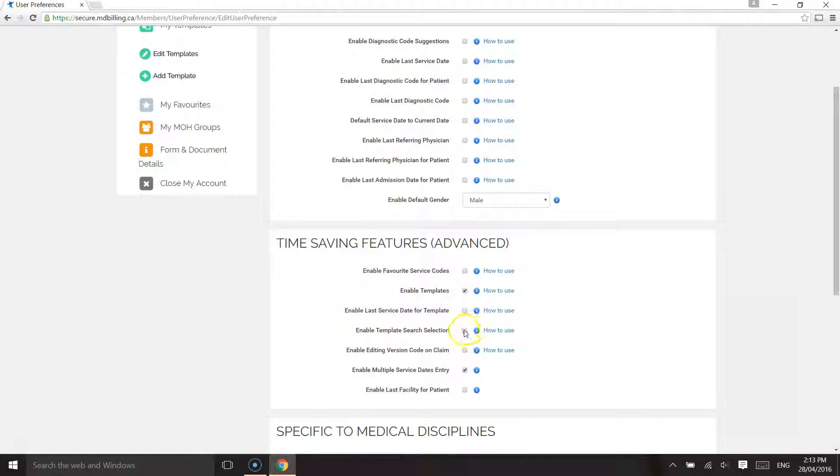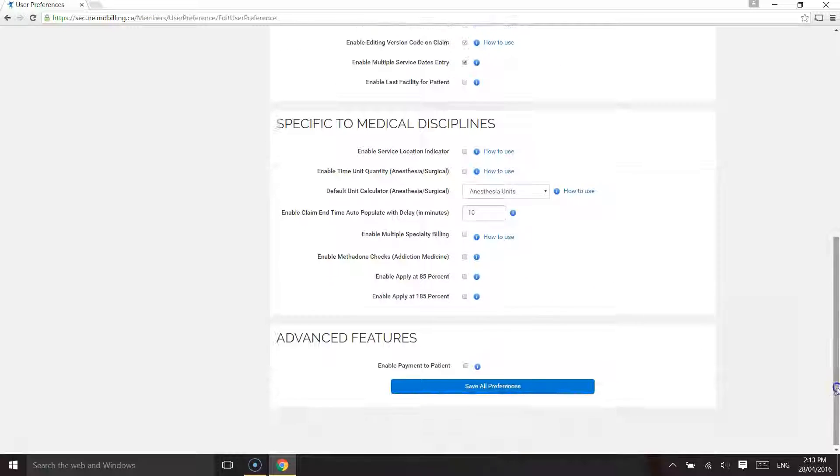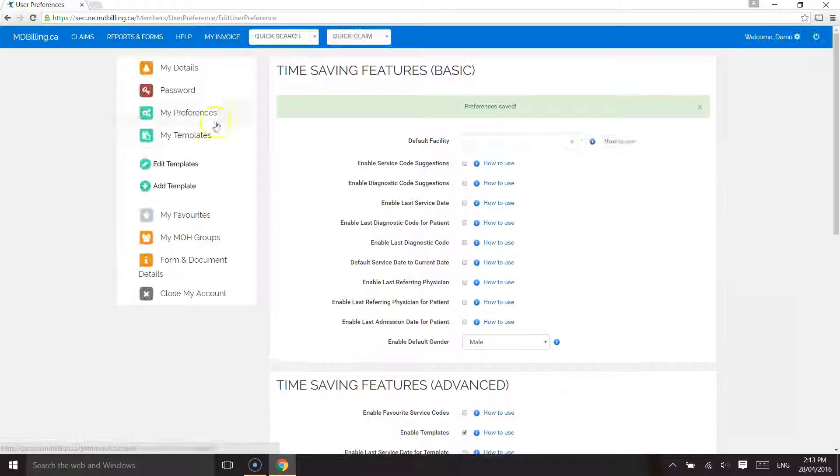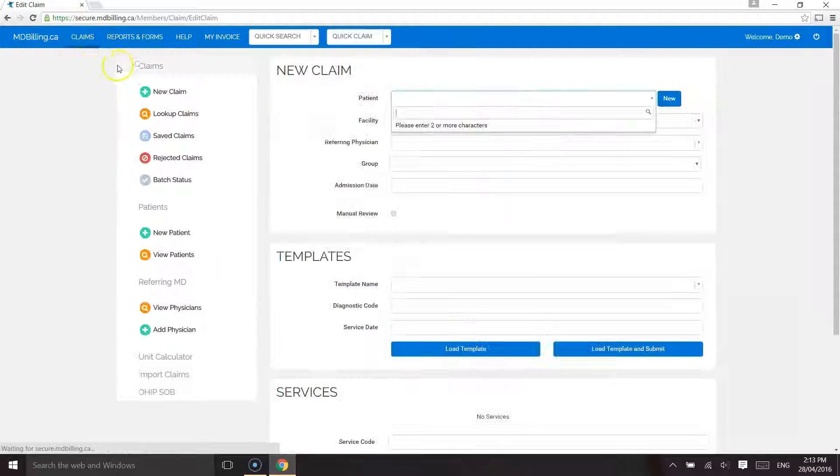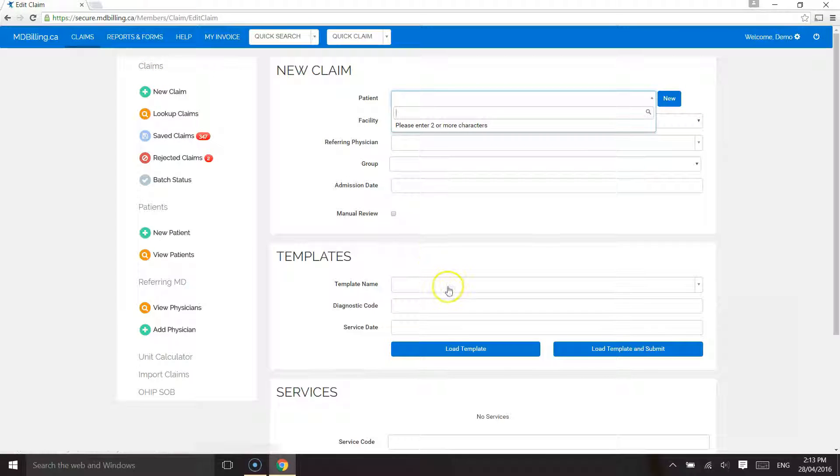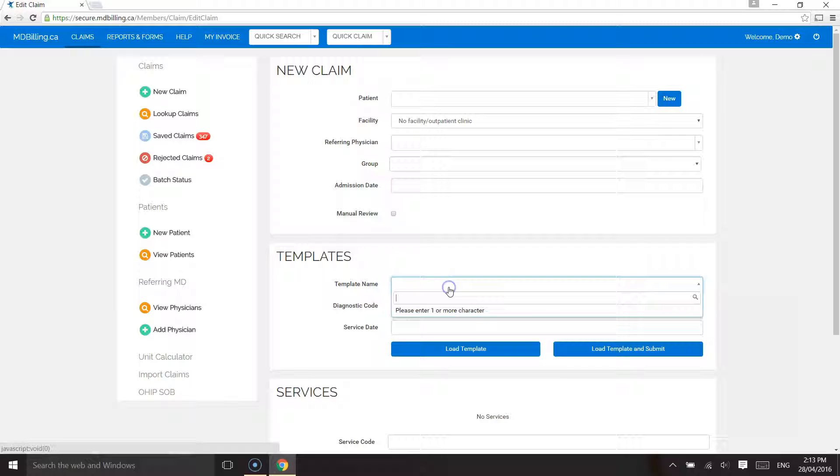This is useful when you have numerous templates. We have some users that have over 25 templates. So by using an auto-complete search feature, you can find the template names you created.